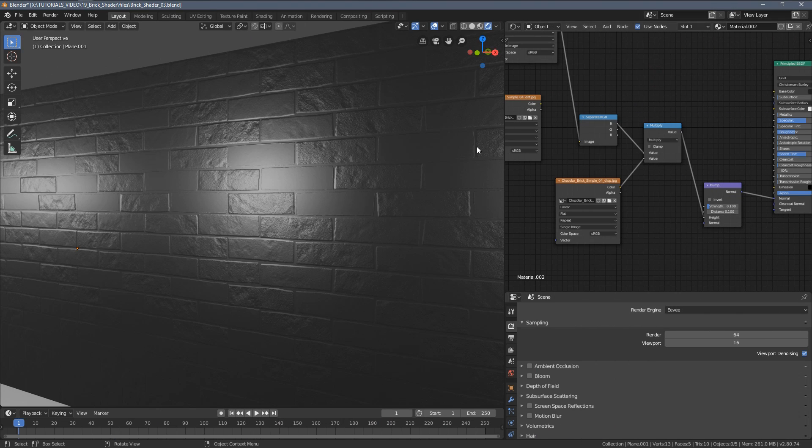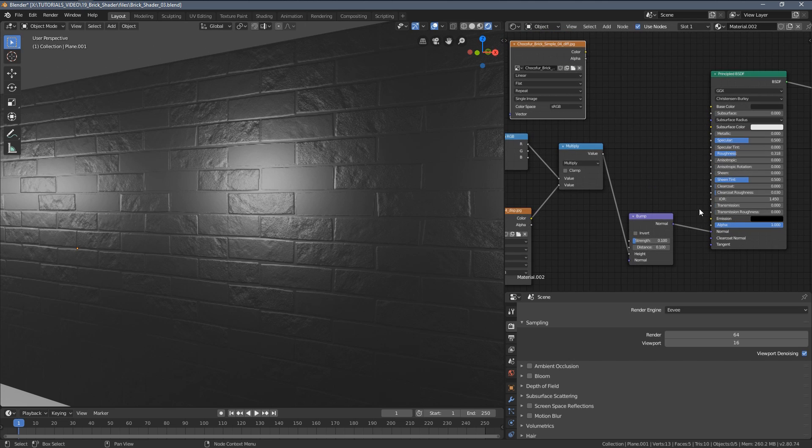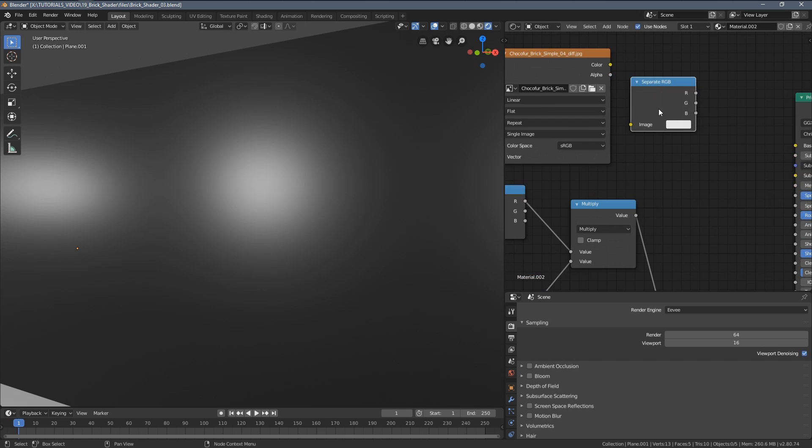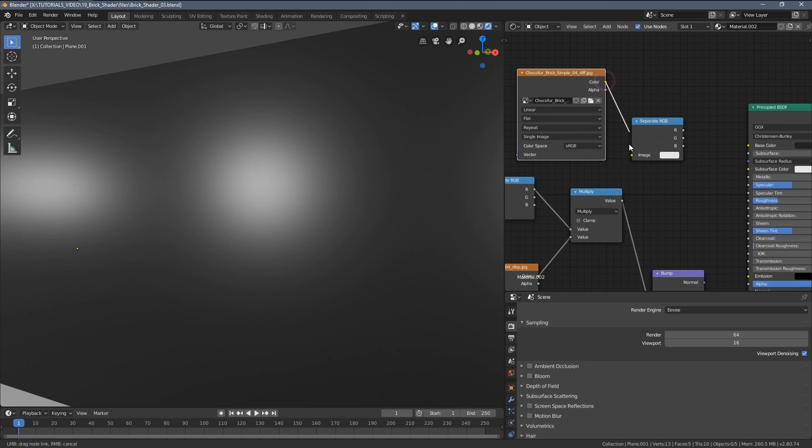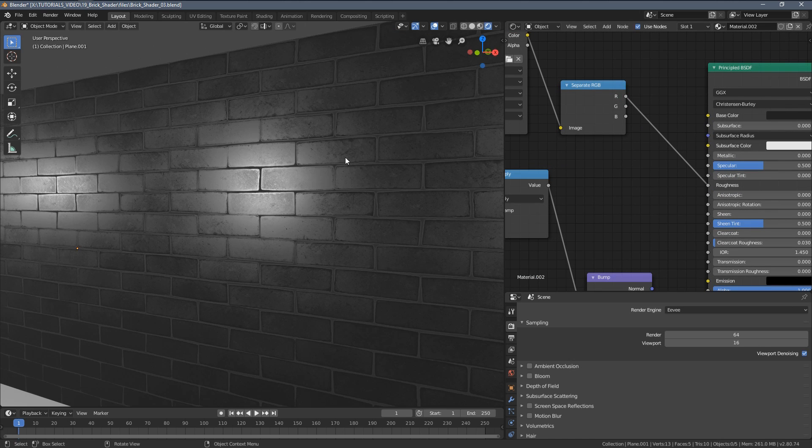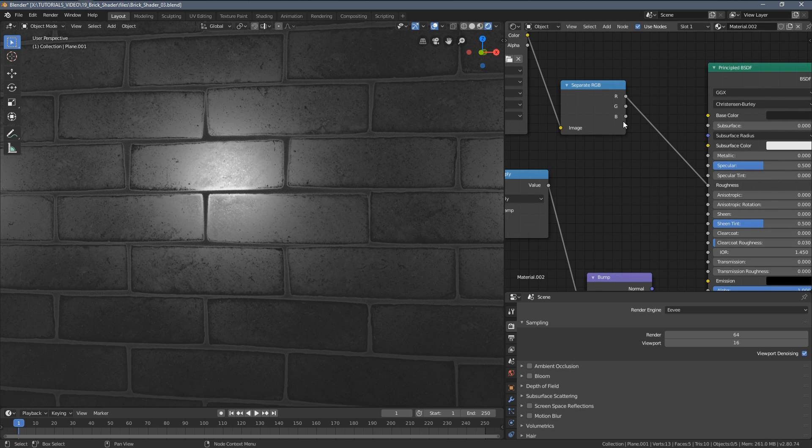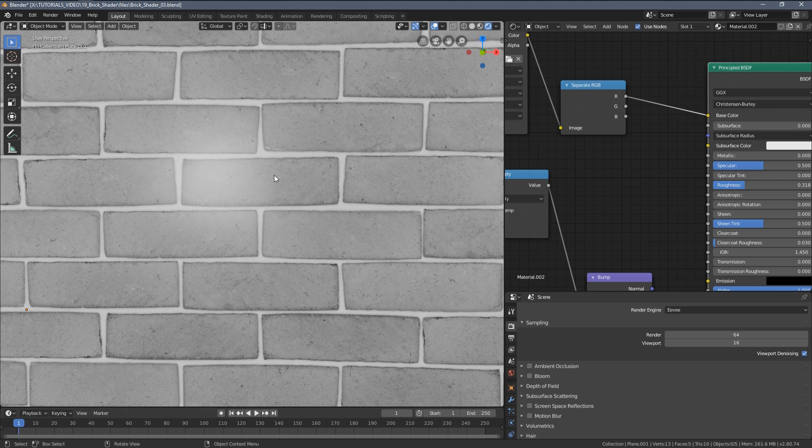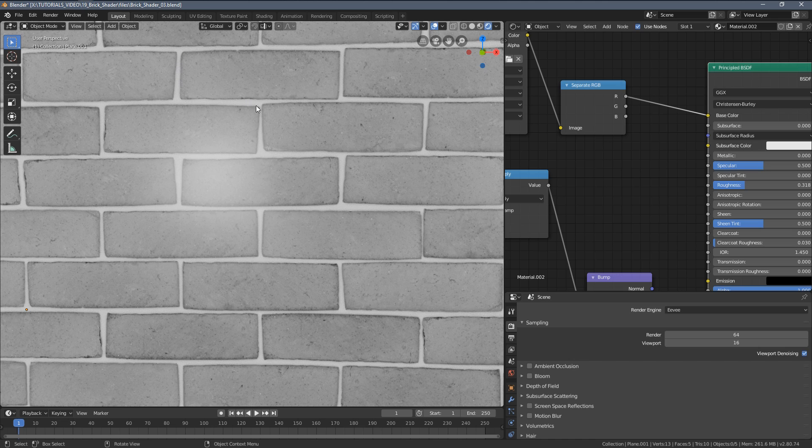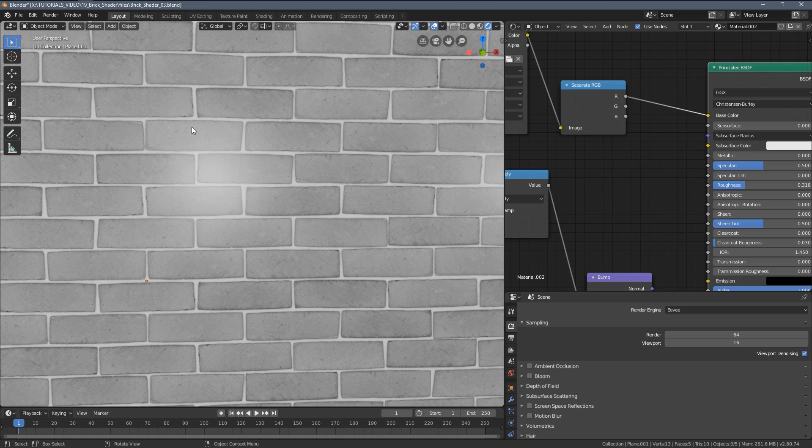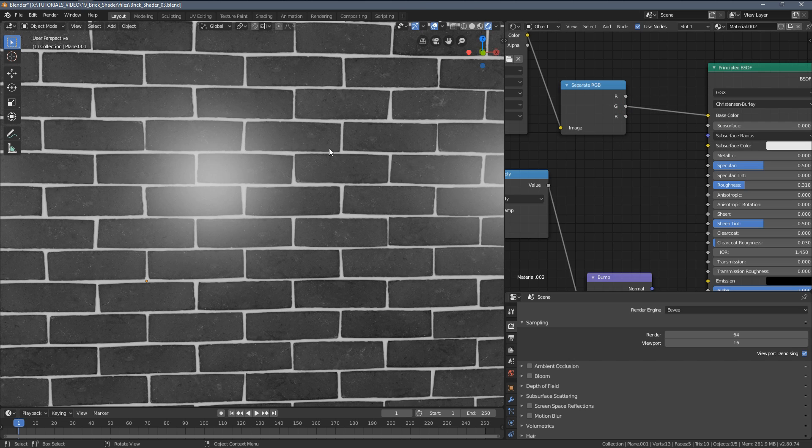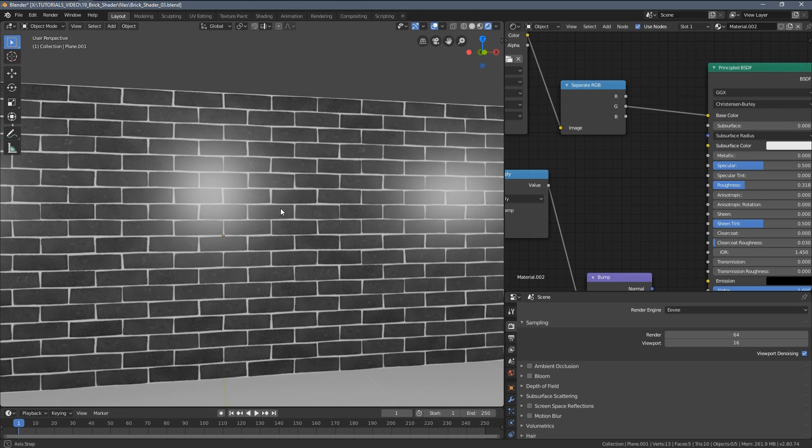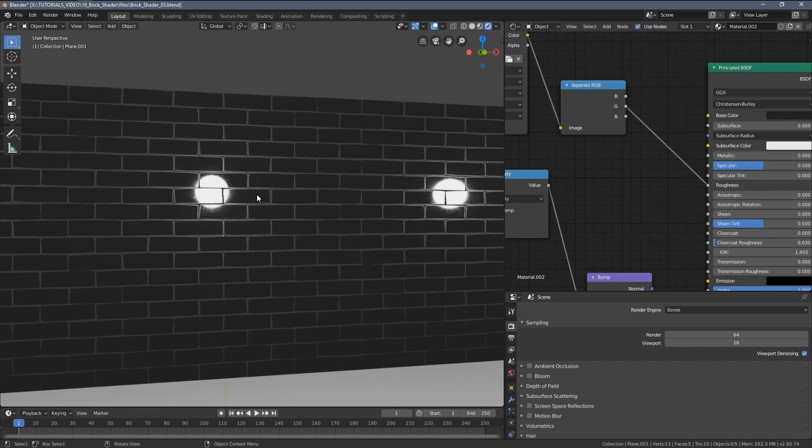So with the bump roughly set up, I will now focus on the reflections. Let me disconnect it, let's copy the separate RGB node and let's use our main colored texture, separate it to the three channels, and let's plug them in to see what results we can get out of them. Let's maybe use the color preview actually. So what we want to have is a white color within those mortar areas and something darker within the bricks themselves.